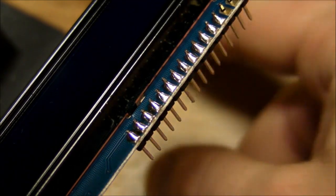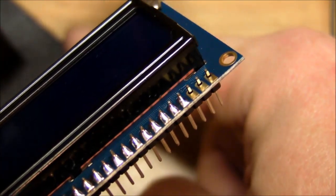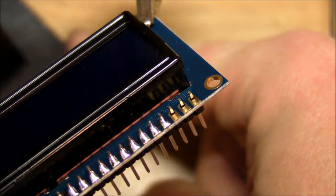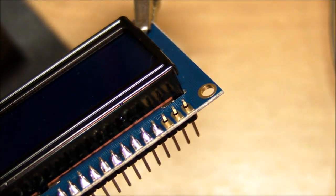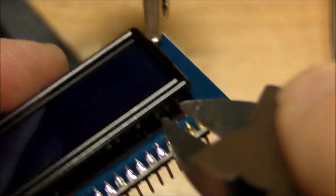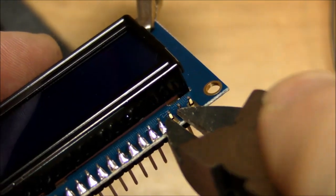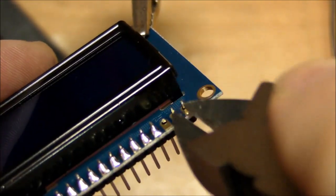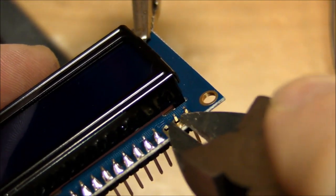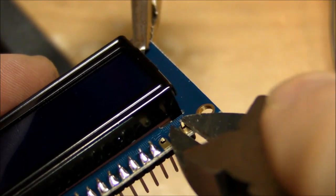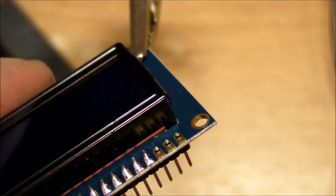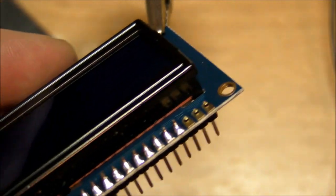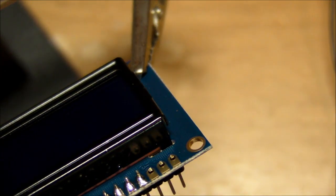All right so there's all the pins soldered in. Put the header in and soldered all the pins except one two and three because I want to cut those short so they're sticking up just about one millimeter above the surface of the board.